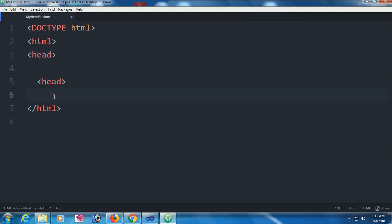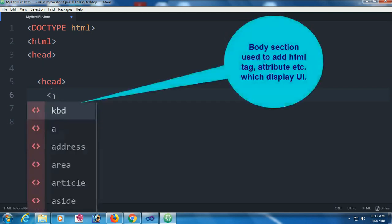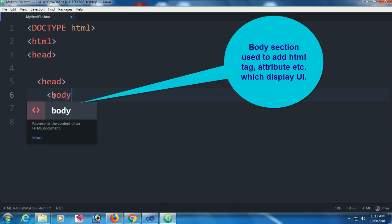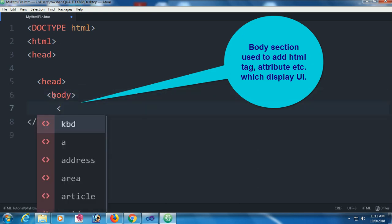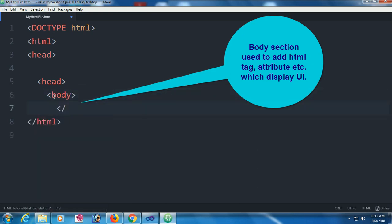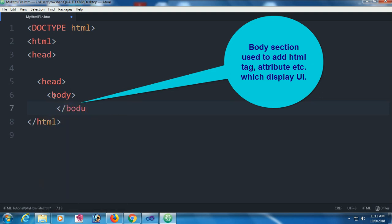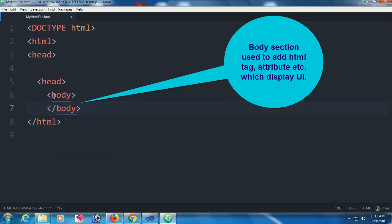Head section will be the head tag, body section will be the body tag. Close this tag with slash body. Okay, done.